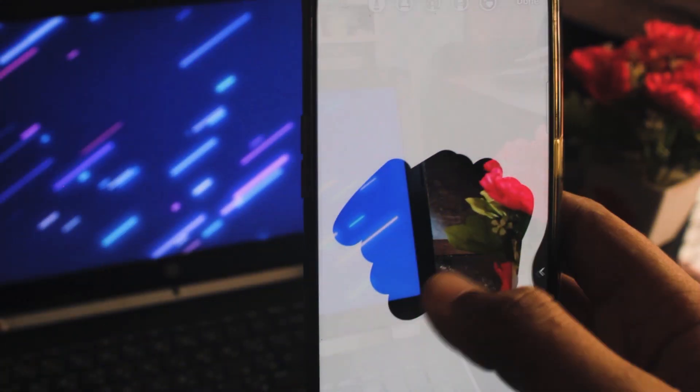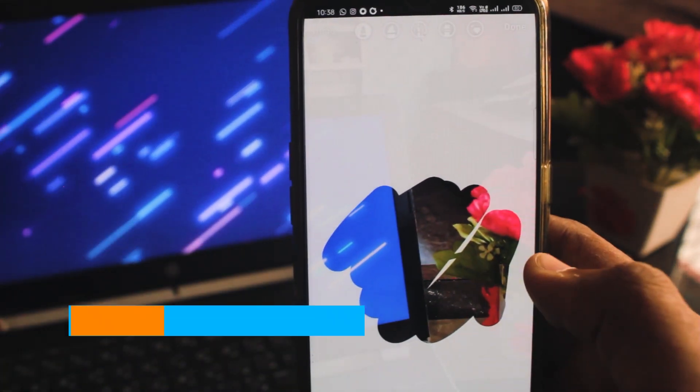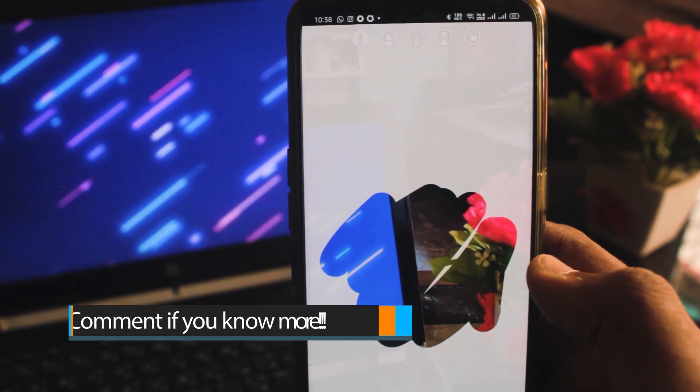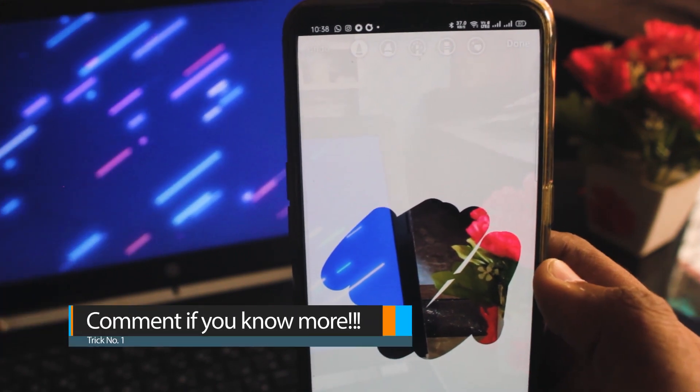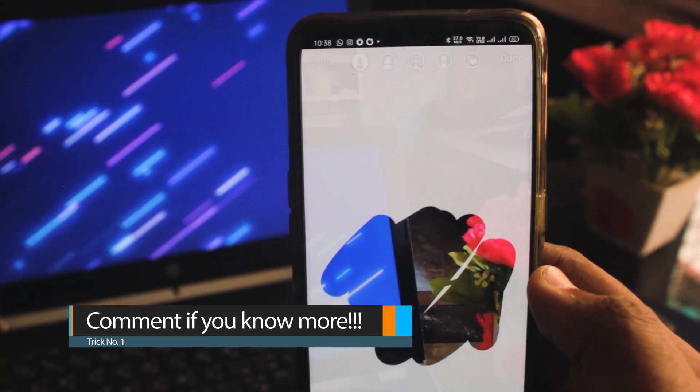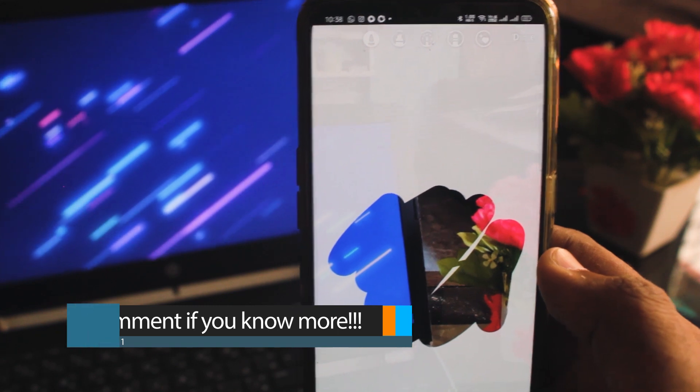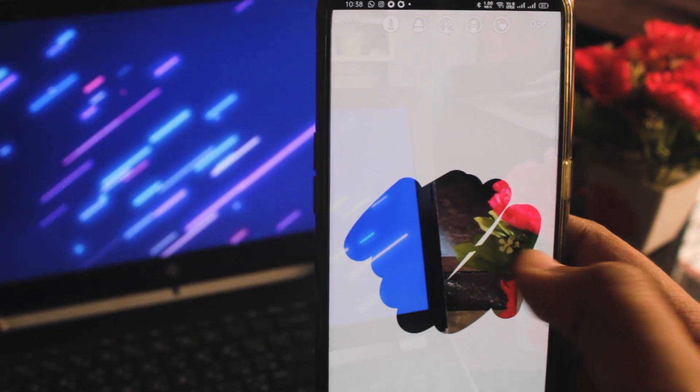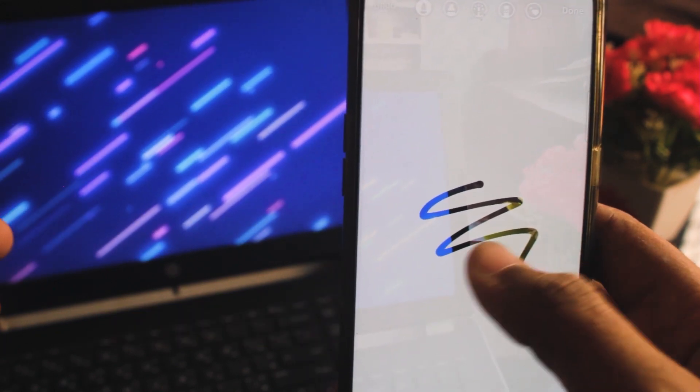Well, if you have some amazing tricks, you can share them in the comments section. And now we are coming to our next trick.